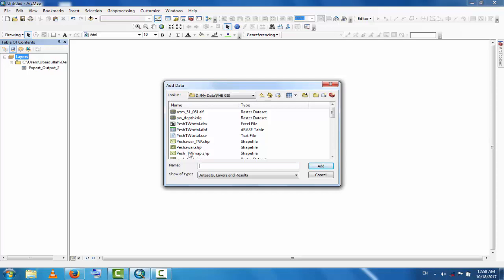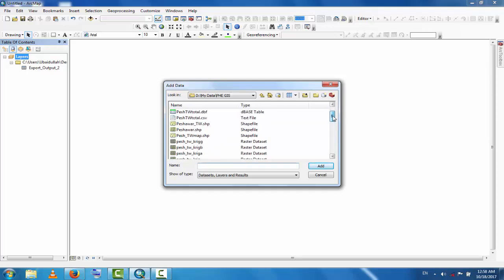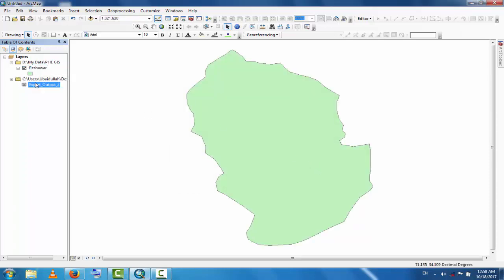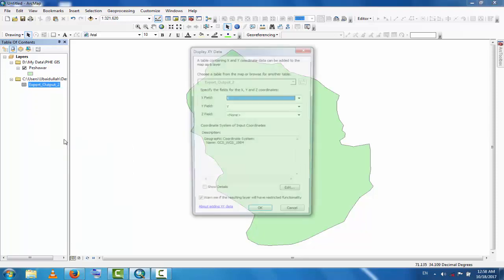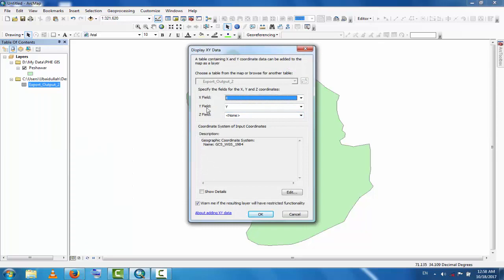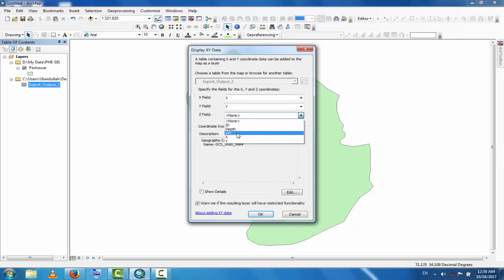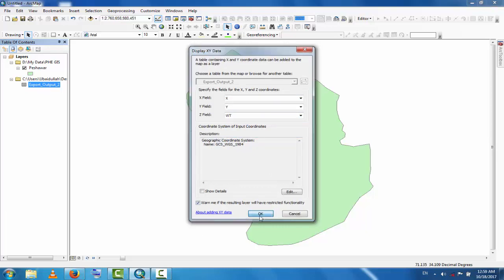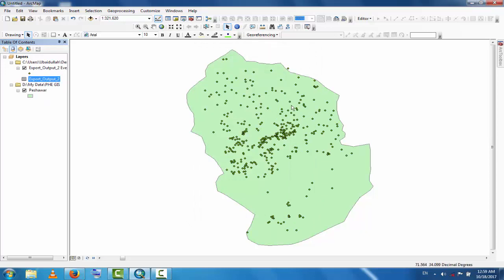Add the shapefile of the district to show it. These are the data points. Go to Display XY Data, set the X field to X and Y field to Y for longitude and latitude. This is water table data with a geographic coordinate system.